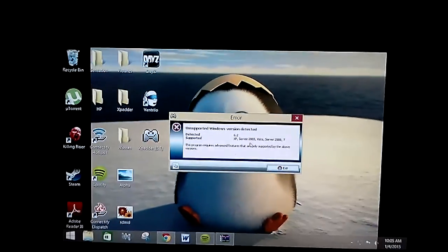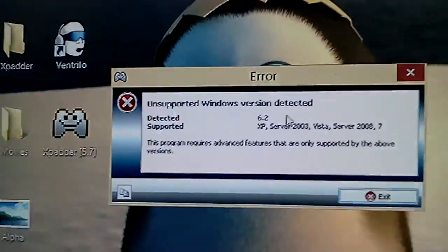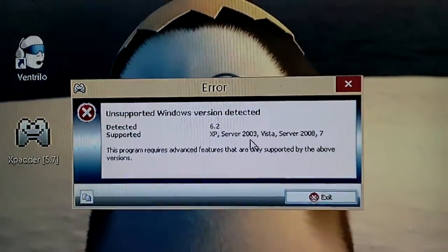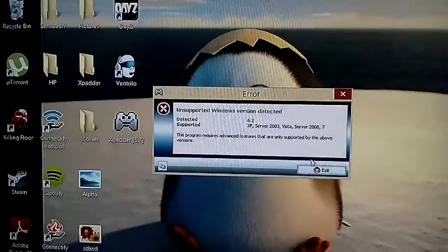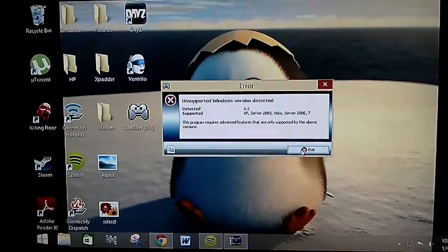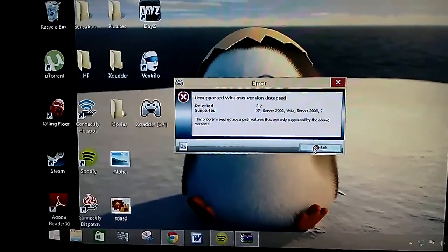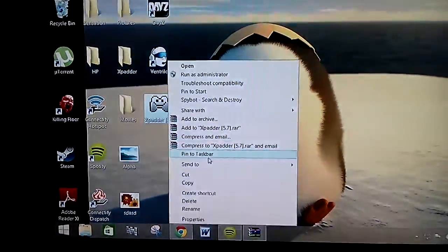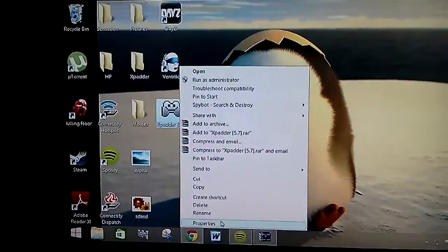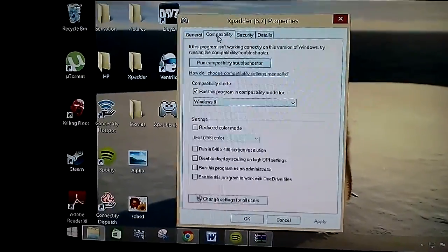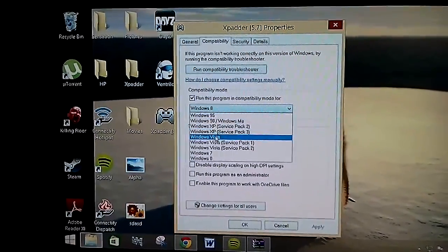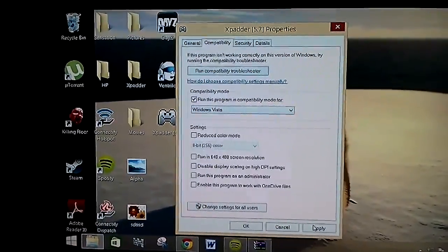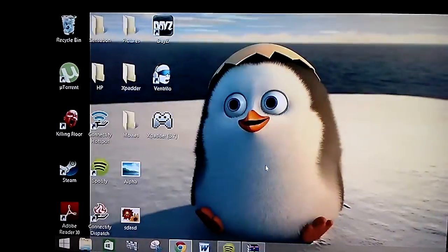And then this says it's not supported, you know, yada yada. And then all the other videos will tell you, just change to Windows Vista and it will work. OK. Well, let's see. Windows Vista. Apply. OK.